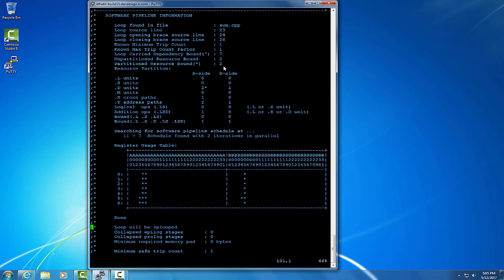However, if those two memory operations read and write different portions of memory, that dependence is a false dependence.